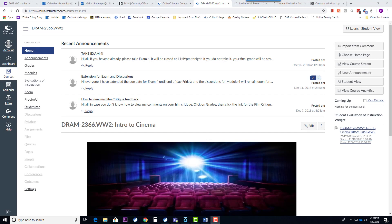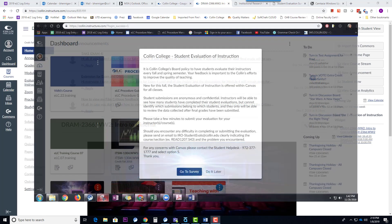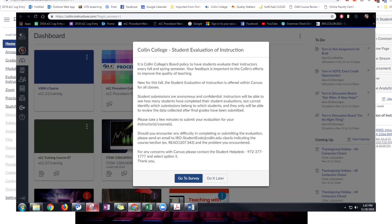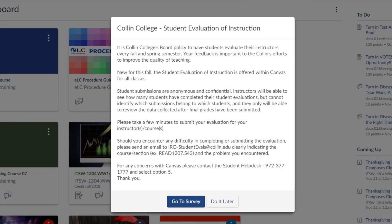Collin College's Institutional Research Office serves as the administrator for student evaluations, and the student evaluations are now available for both face-to-face and online credit courses in Canvas. Once the Institutional Research Office makes those evaluations available, every time a student logs into Canvas, they automatically get a pop-up message prompting them to complete their evaluations.